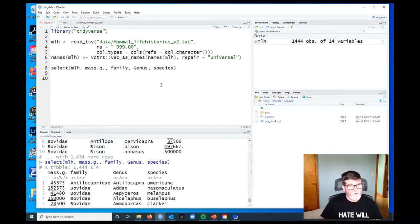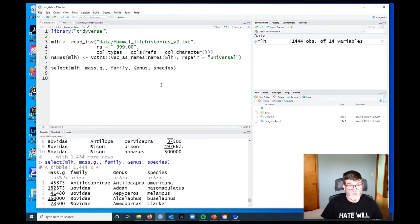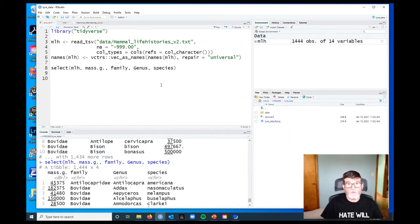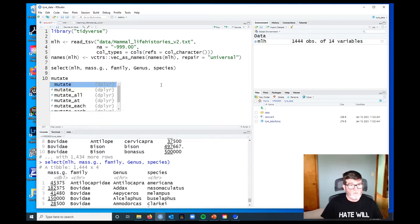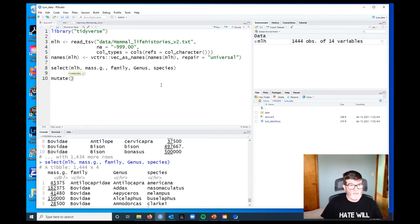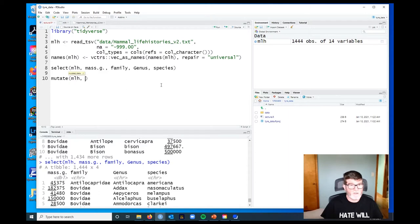Now what we're going to do is change a variable or create a new variable in our data set, and we do that using the verb mutate, so we're going to mutate the data. We mutate, and again, the first argument is our data frame.